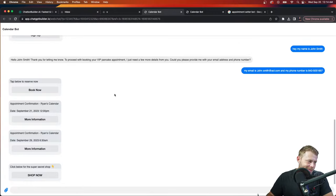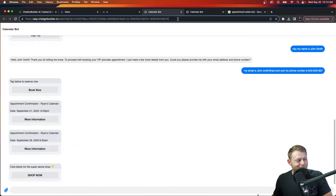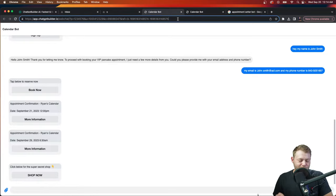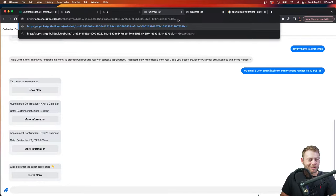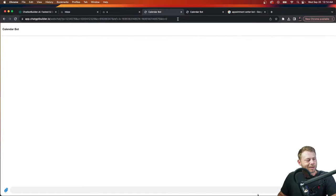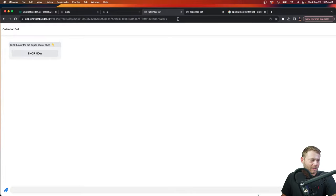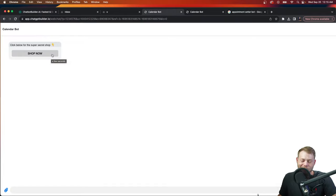Someone asked me earlier how to clear the visible conversation — not the OpenAI history, but the visible chat. You can do this easily: append to the end of the URL the ampersand symbol, then 'lc' for load content, equals zero. When you click, the conversation history is cleared. Now let's click 'shop now' and see the super secret shop — here are our one-hour consulting sessions with Fred, Ryan, and Mary the CEO.